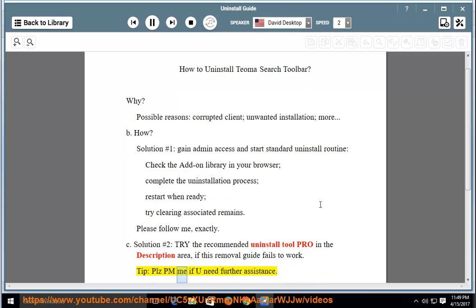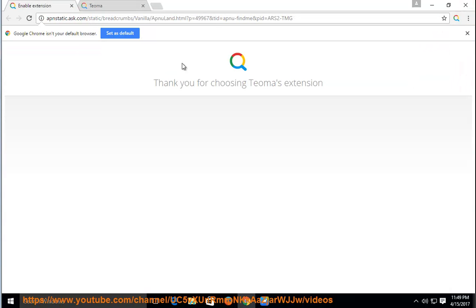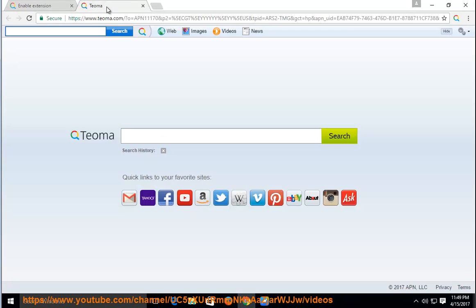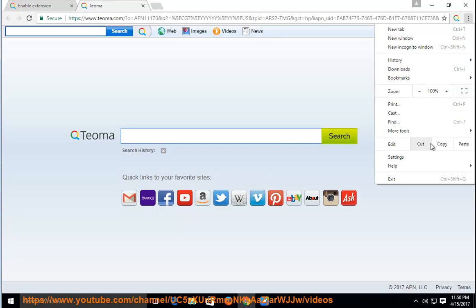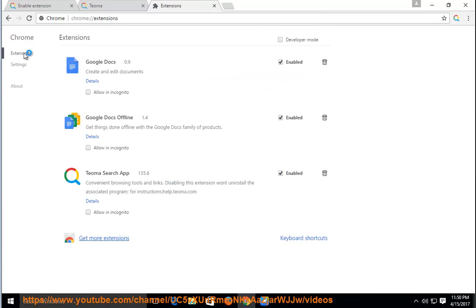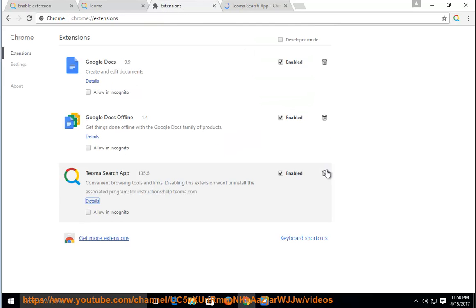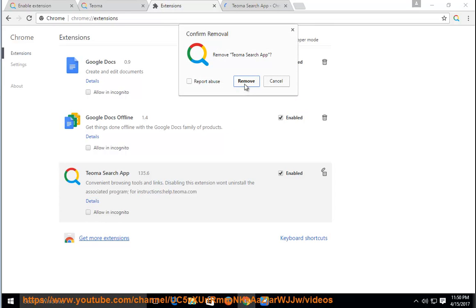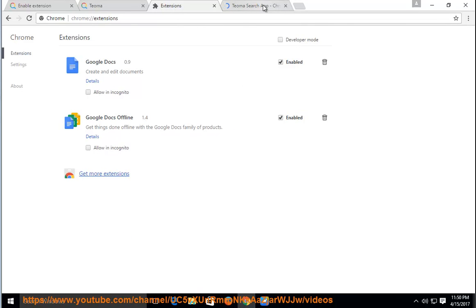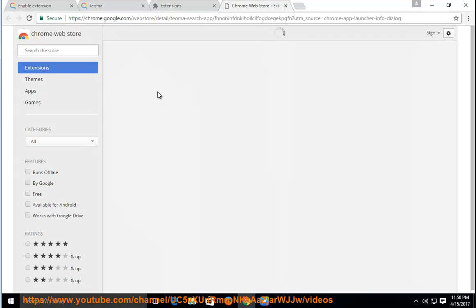Tip: please PM me if you need further assistance. Thank you.